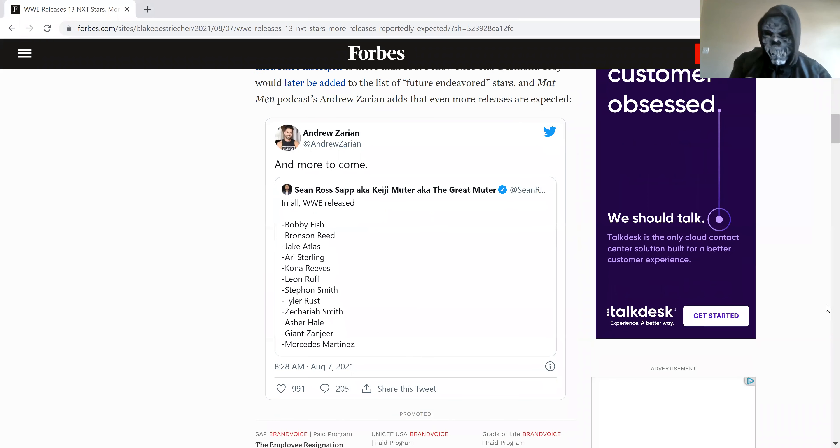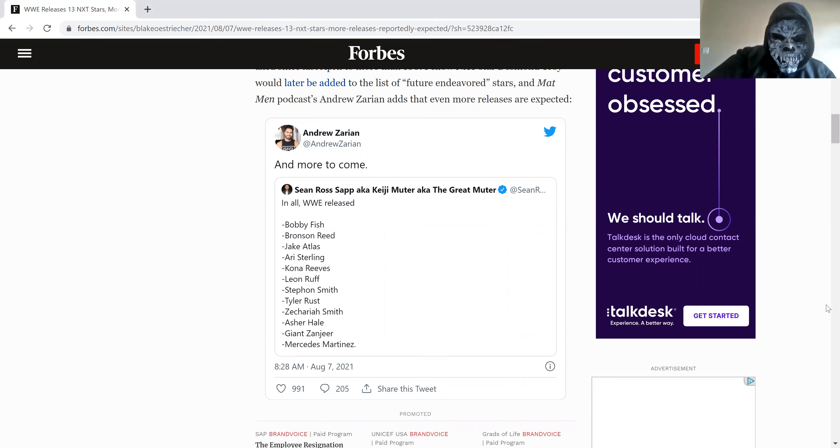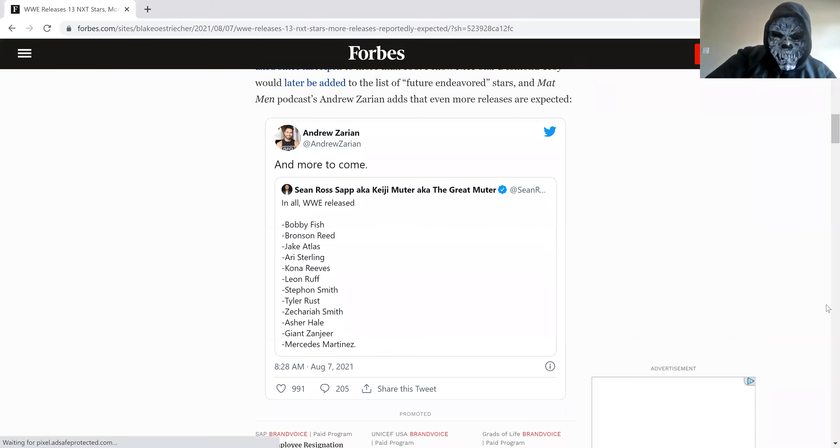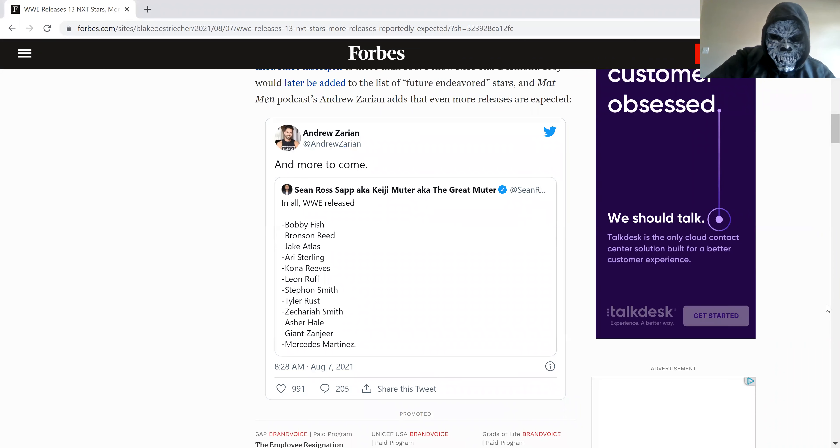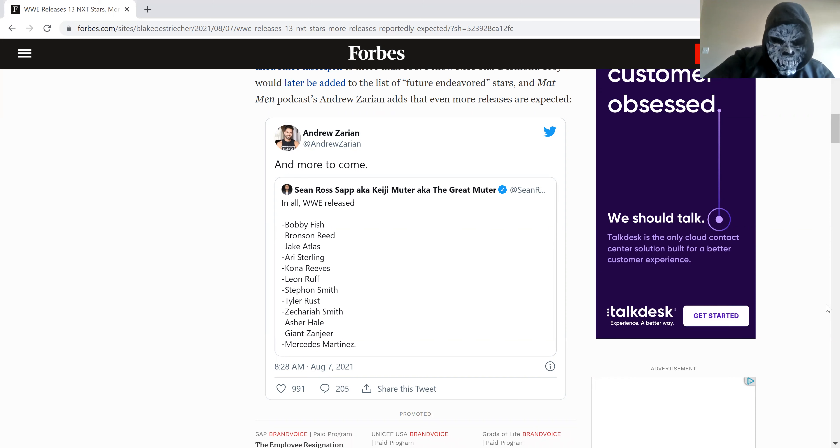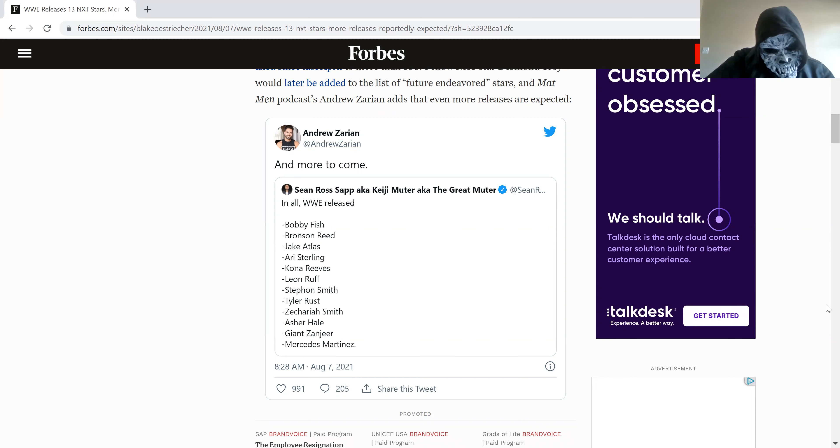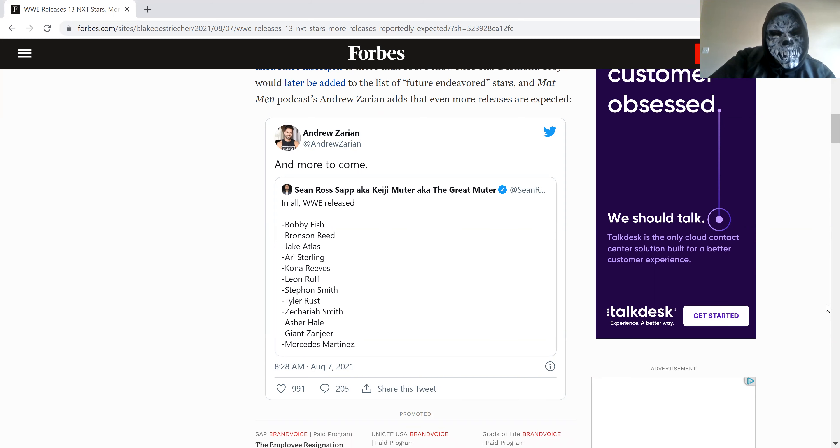Below, these are all the people that have been fired: Bobby Fish, Bronson Reed, Jake Atlas, Oliver Sterling, Conan Reeves, Leon Ruff, Stephon Smith, Kyla Russ, Zachariah Smith, Asher Hale, Jonathan Jen, Mercedes Martinez.